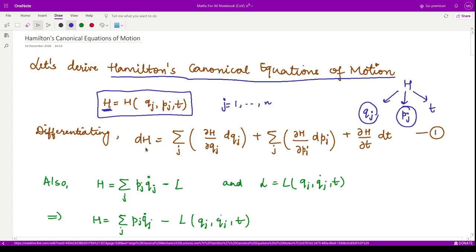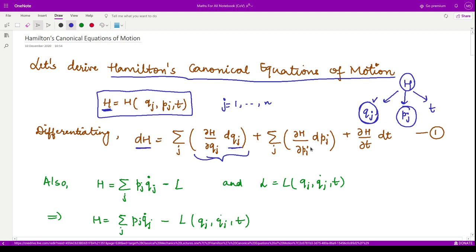The next step is to differentiate this Hamiltonian. We differentiate it partially with respect to qj and then take the complete derivative of qj — this is done using the chain rule. There are n such qj terms, so we apply a summation giving n terms. We then take the derivative of H with respect to pj and apply the derivative for pj, and take the derivative of H with respect to time. Mark this as equation number one.